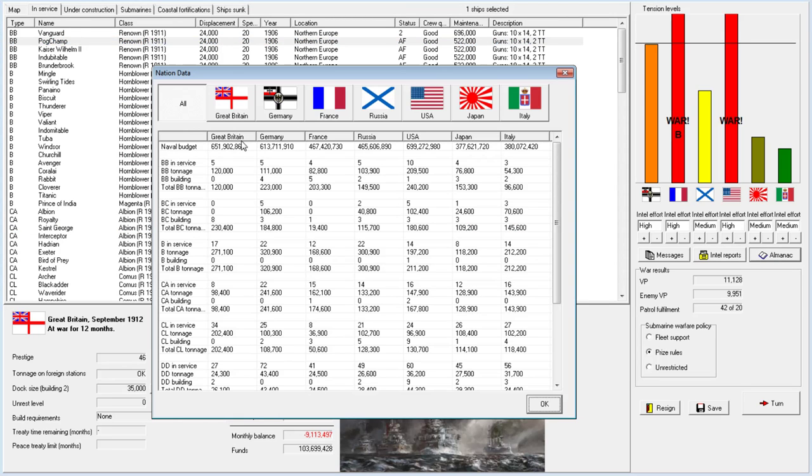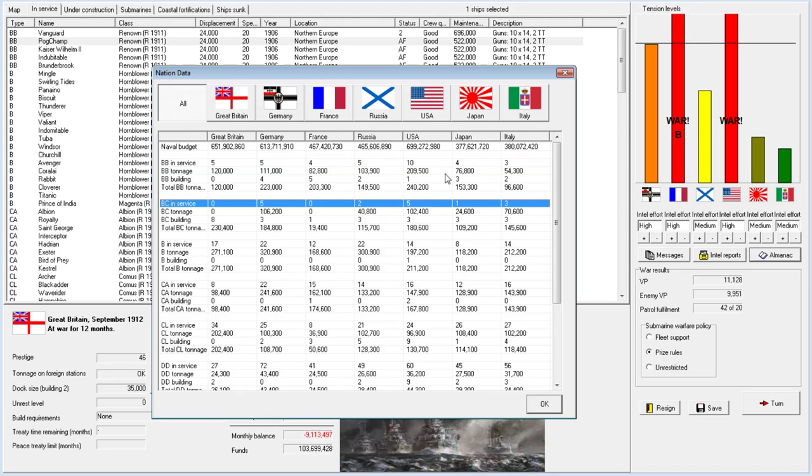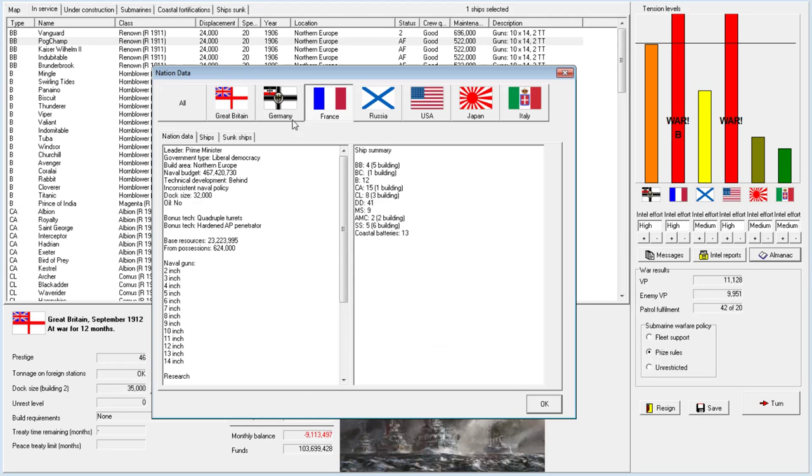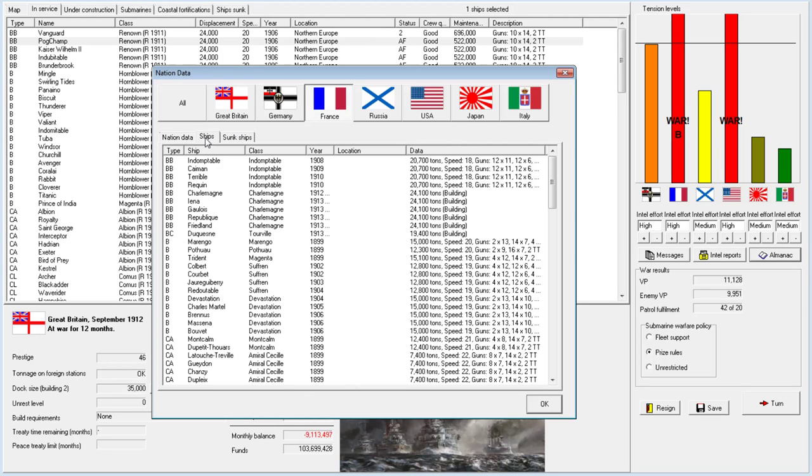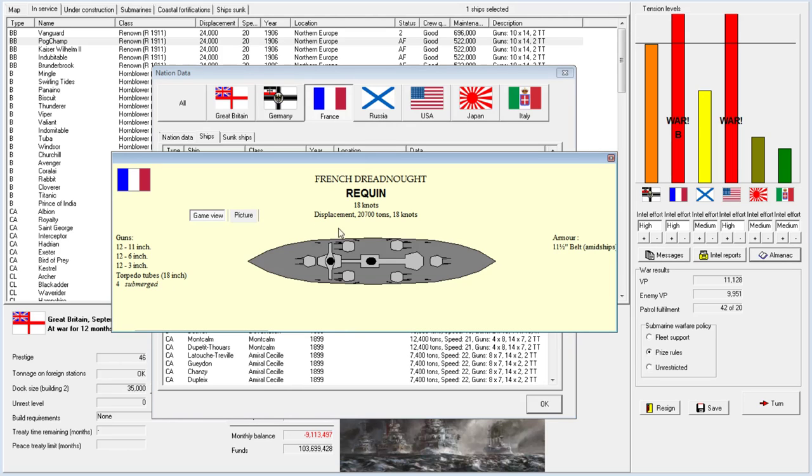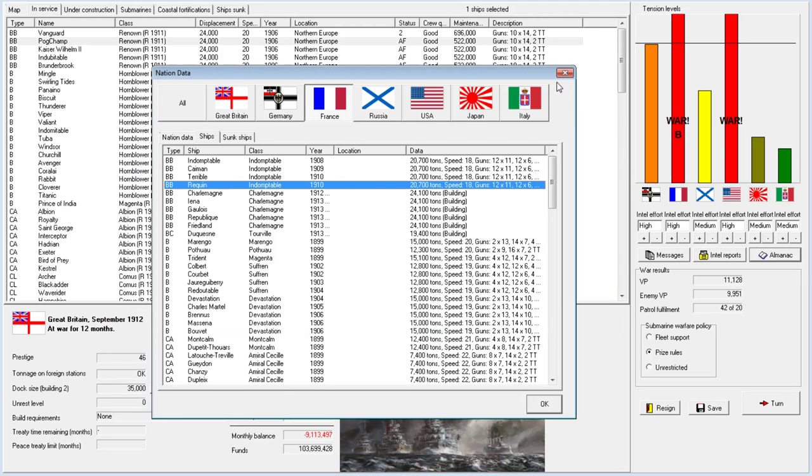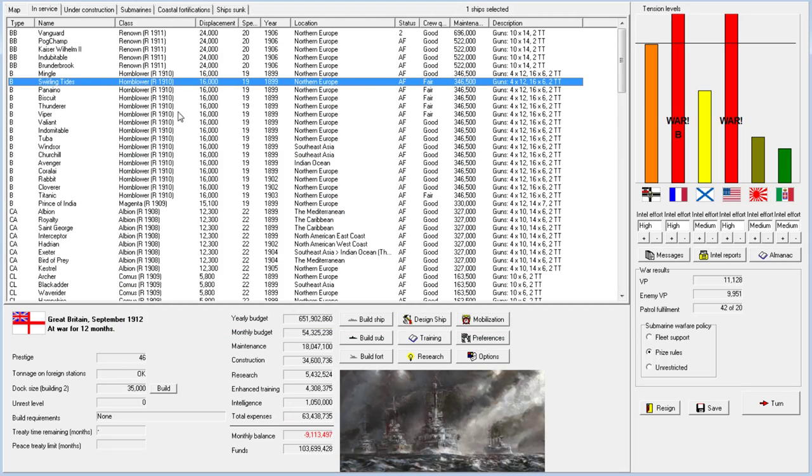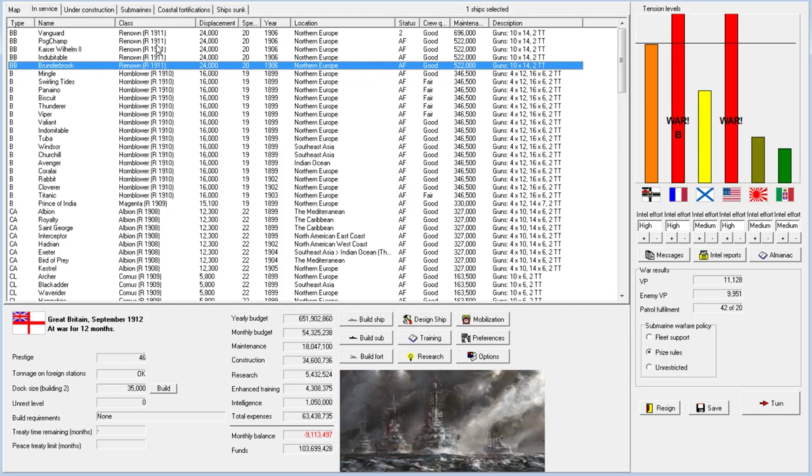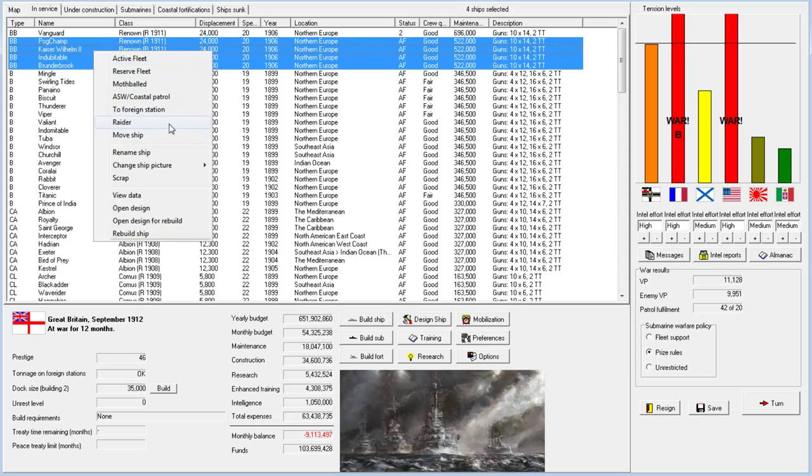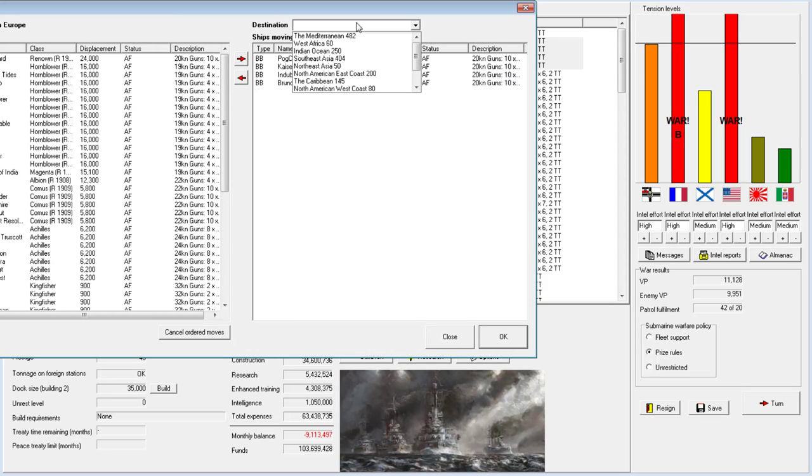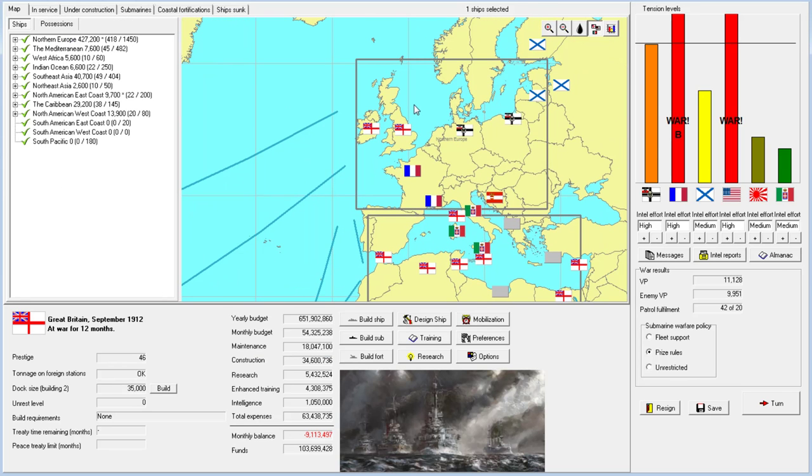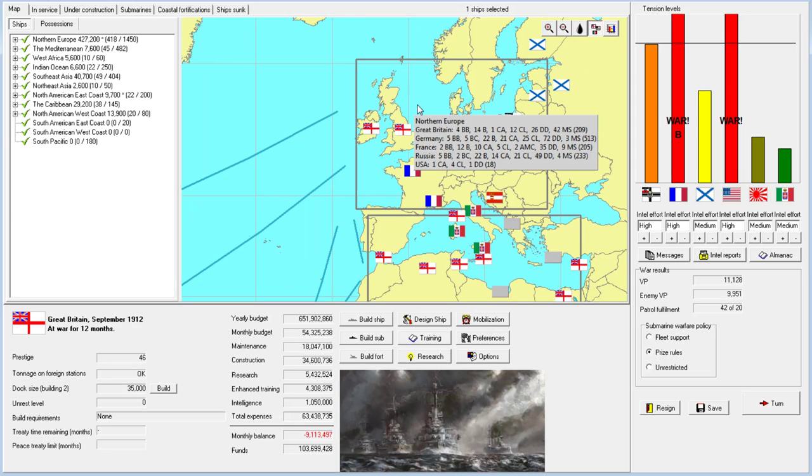France has four dreadnoughts, no battlecruisers. The United States has ten dreadnoughts, five battlecruisers. I think it's pretty clear who the bigger threat is. My God, Germany has 513 points and 22 battleships. Germany is a serious threat. If we go to war with them we may just be blockaded indefinitely.